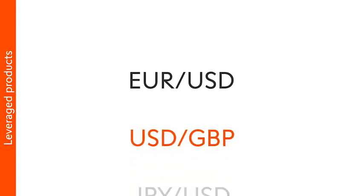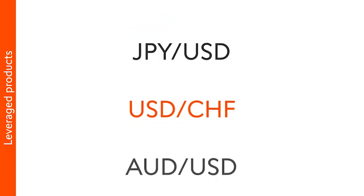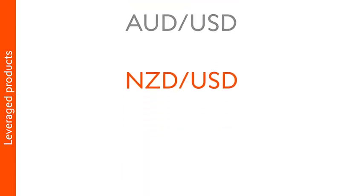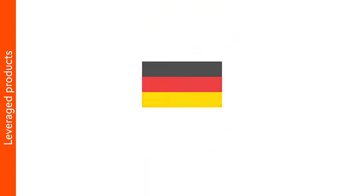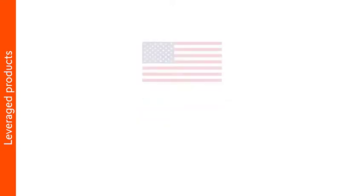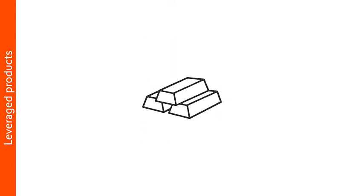The SwissDots platform offers you a wide variety of leveraged products for various underlying assets, such as international and Swiss equities, currency pairs, German, Swiss and US indices, or even precious metals.